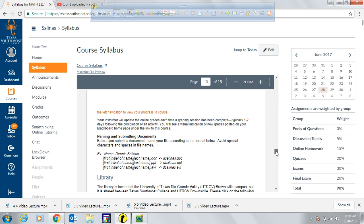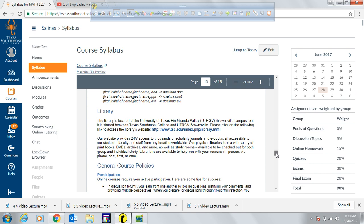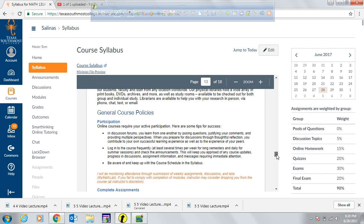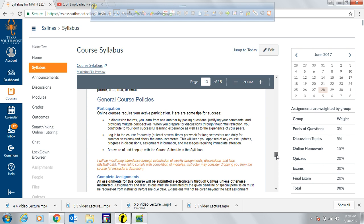There is library information provided in case you need to visit the library — it is available 24/7 for you. The library website is also listed. Regarding general policies, you are required to participate, mainly in the discussions, as that is a requirement from the course.